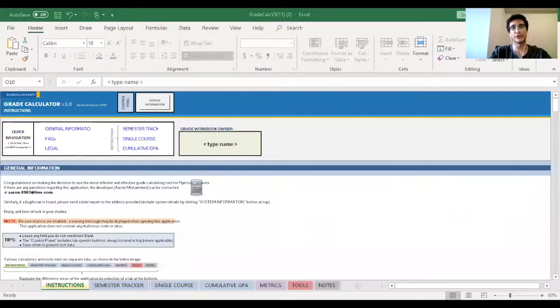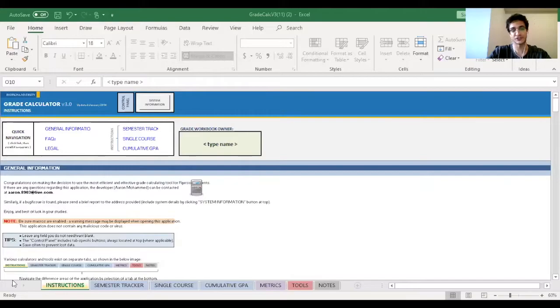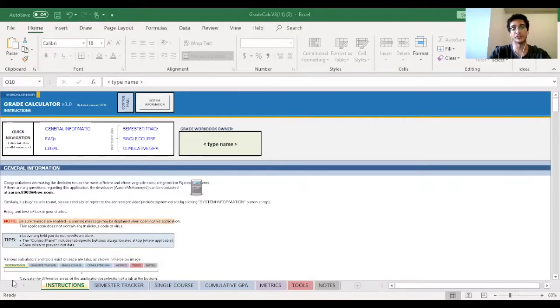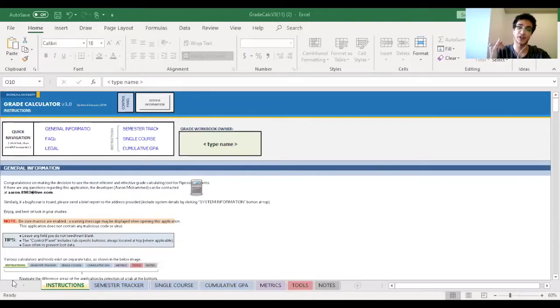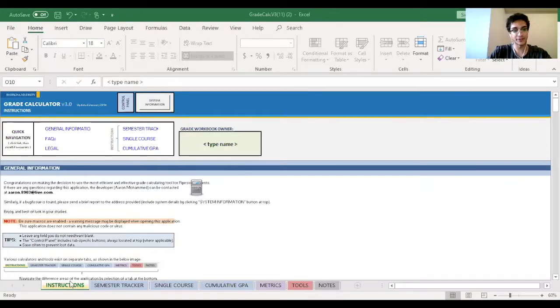So once you do download and open the file, it will take you to the instructions tab. Feel free to read the instructions on your own time, but for the purposes of this video, I'm just going to be going over three of the tabs: semester tracker, cumulative GPA, as well as tools. So let's get it started.